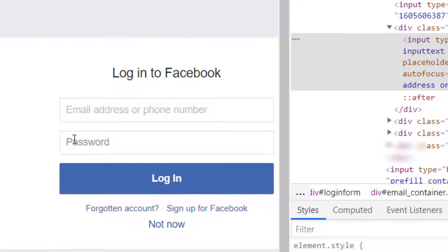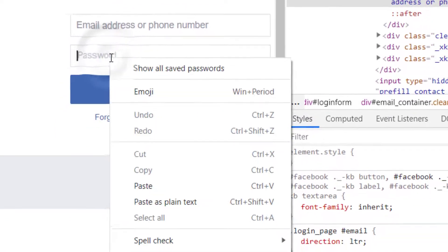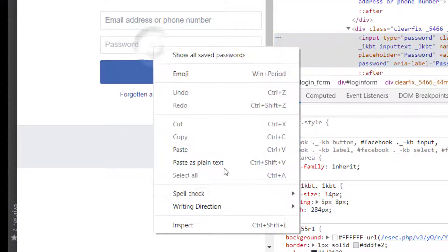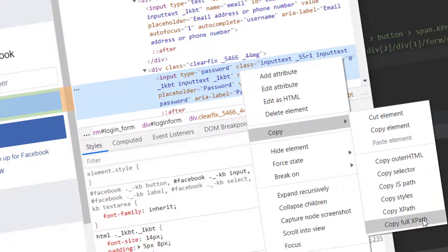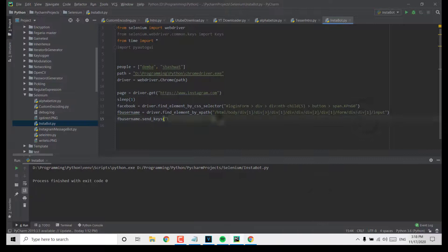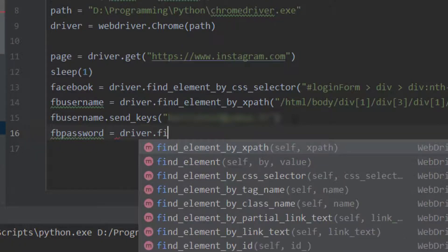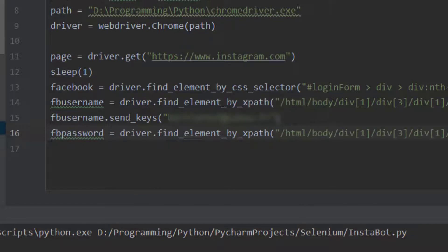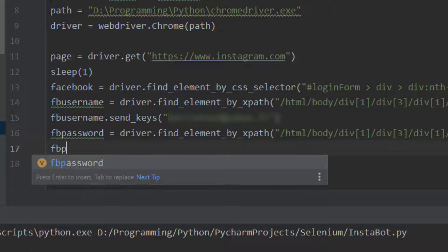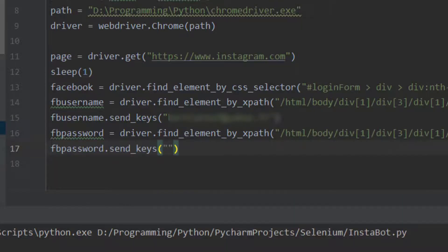The next thing is the password field. We inspect it, copy the full XPath, and set 'fb_password' equals driver.find_element_by_xpath, pasting the whole path. Then we do fb_password.send_keys and type in the password.